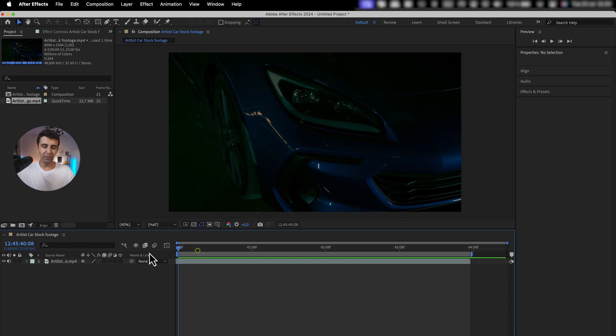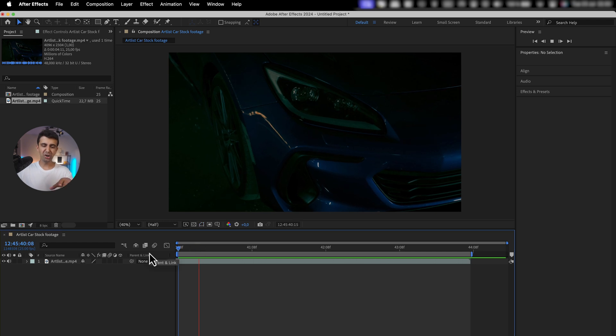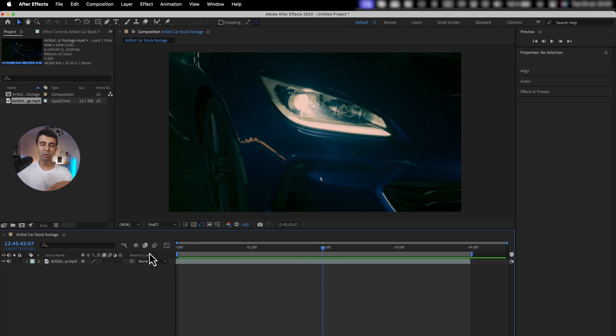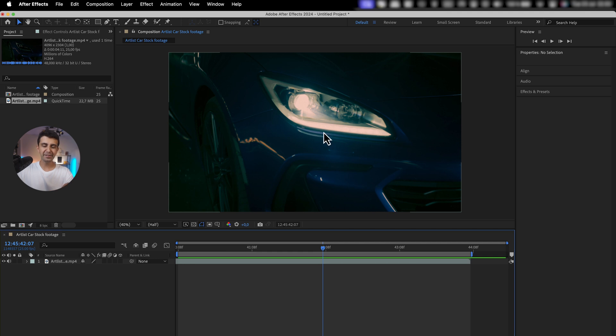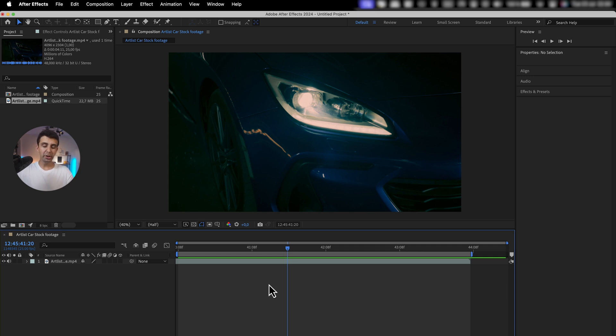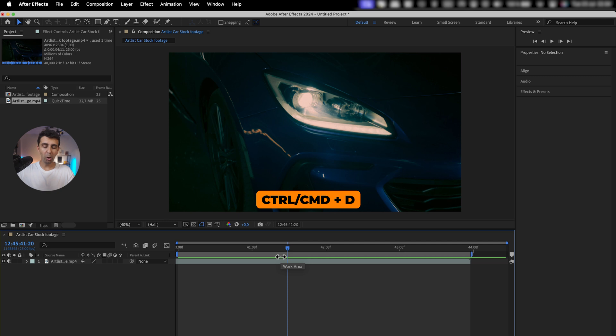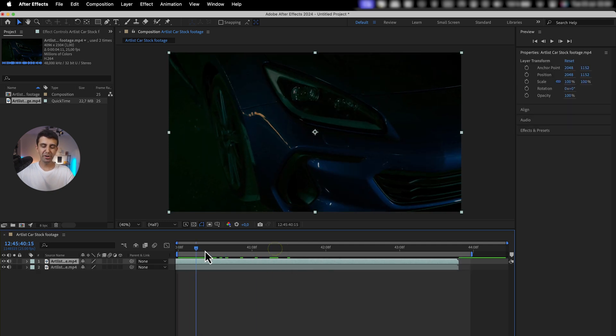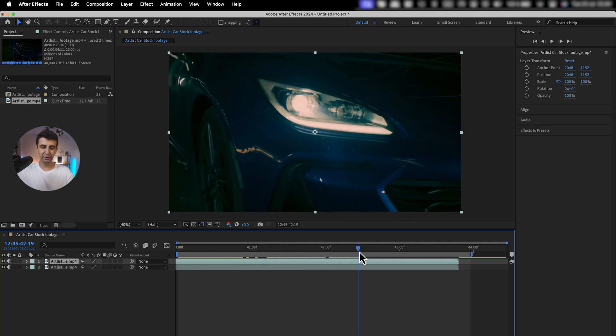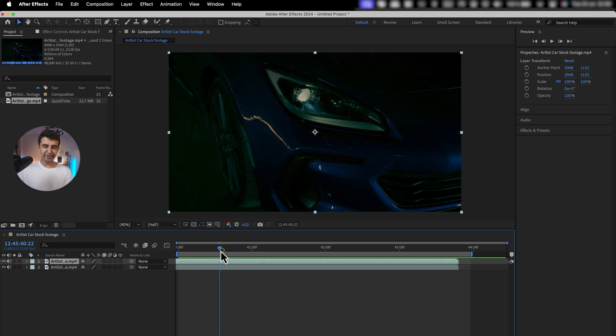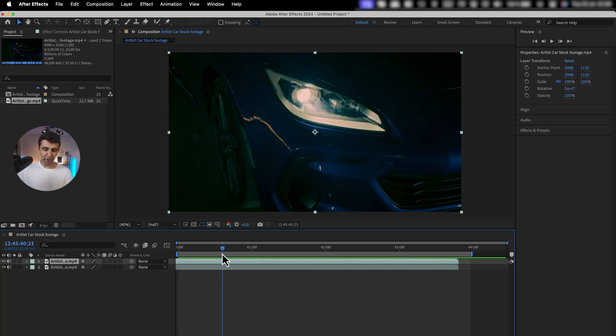I have this piece of stock footage over here, and I would like to recreate this effect on the car's headlights the moment the headlight turns on. First, we're going to have to duplicate this footage. If you're on Windows, hit Ctrl+D or Command+D on Mac. Now we have two versions of the same footage.